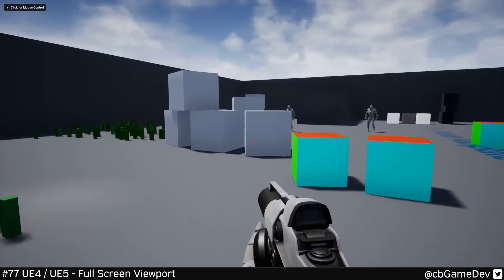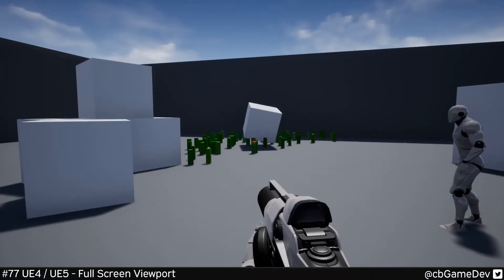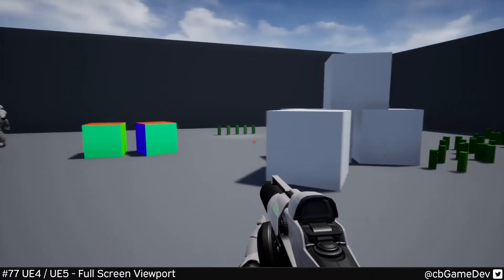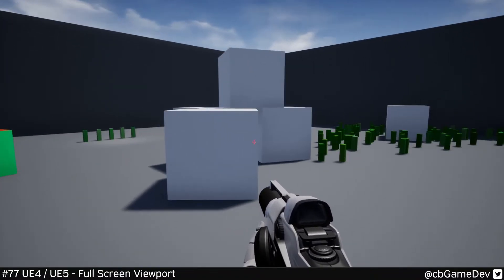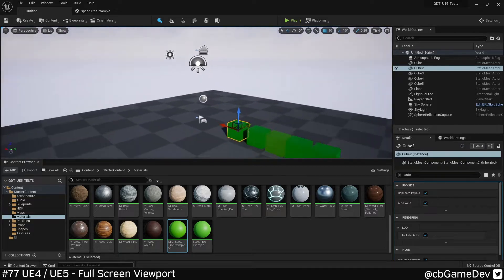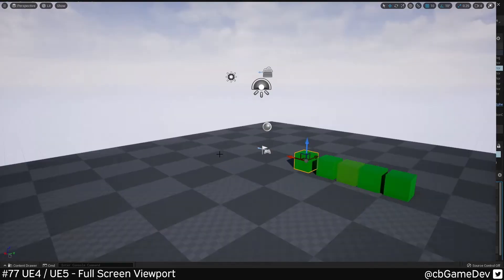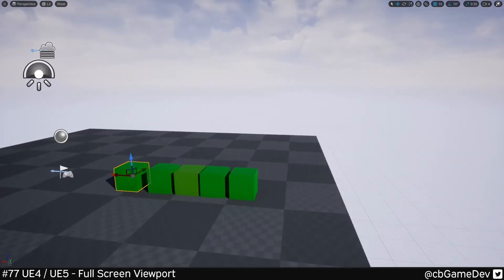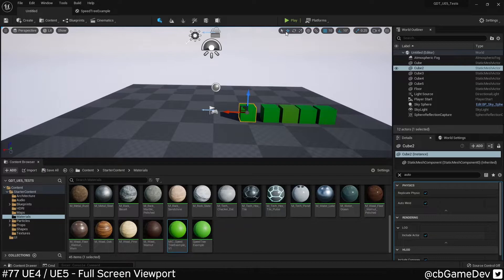So F11 to go full screen. To be honest, I use it a lot for being able to preview my scene a little bit easier. It works exactly the same way in Unreal 5 as well.